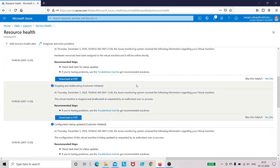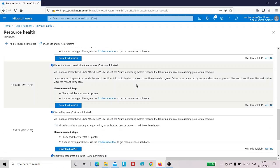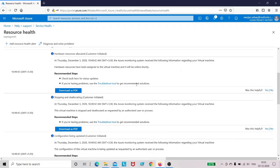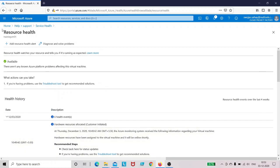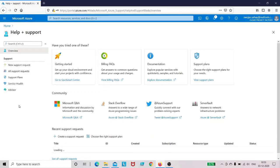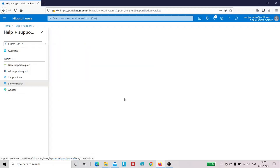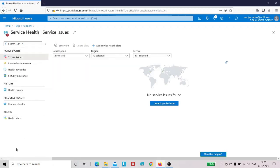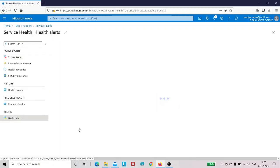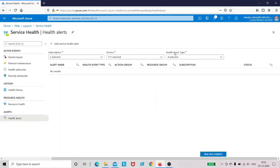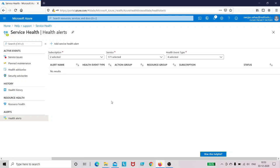So in this way we can go ahead, raise the support request, see our service health for the resource, and we can also go ahead and create the alerts. We can go to health alerts and create service health alerts for the resource. So we just wanted to go through different support options which are available in Azure. So thank you and we will connect back in the next section.